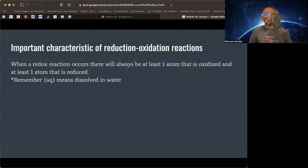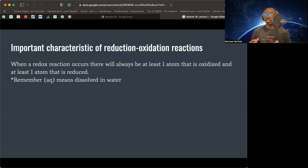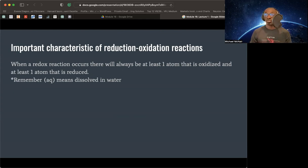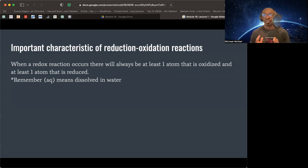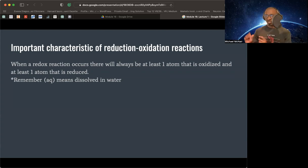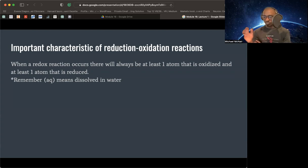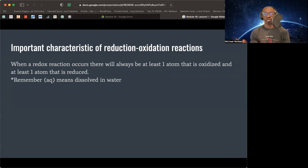Now an important characteristic of the reduction and oxidation reactions is that when a redox reaction occurs, there will always be at least one atom that is oxidized and at least one atom that is reduced. This process is always happening within a reaction. There's always something that occurs. And these reactions that we have in this chapter, we understand this to also be true. This is another one that we have to remember.